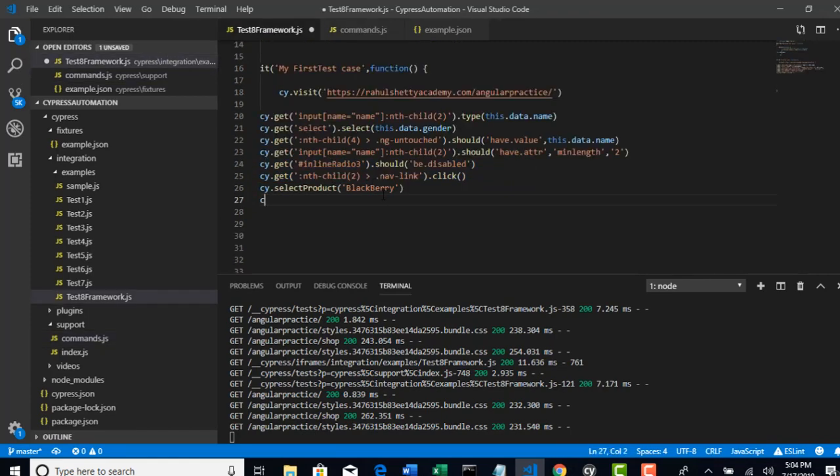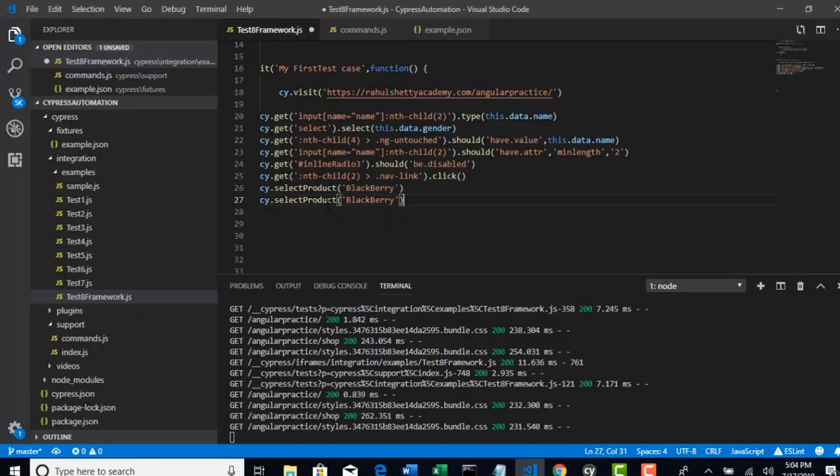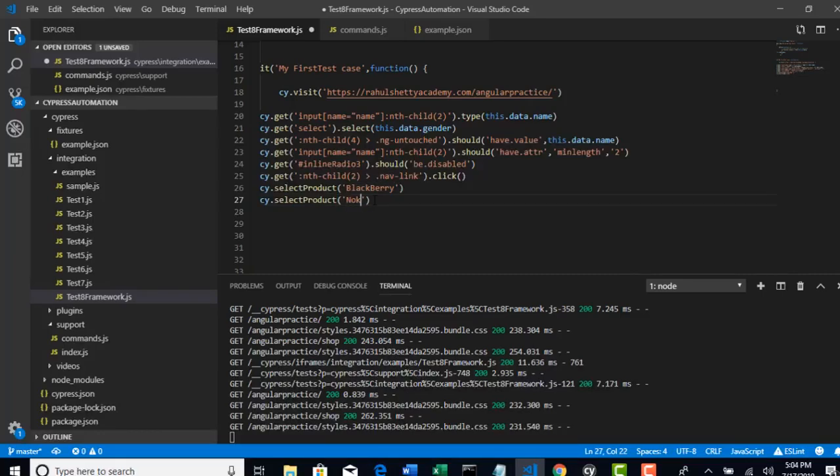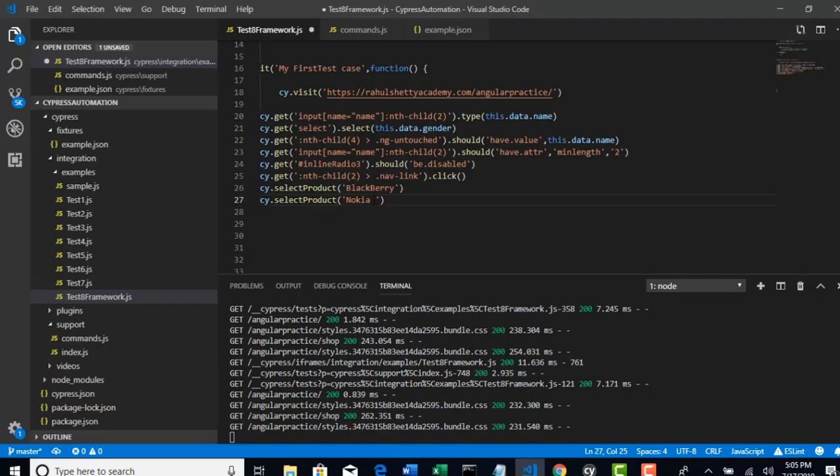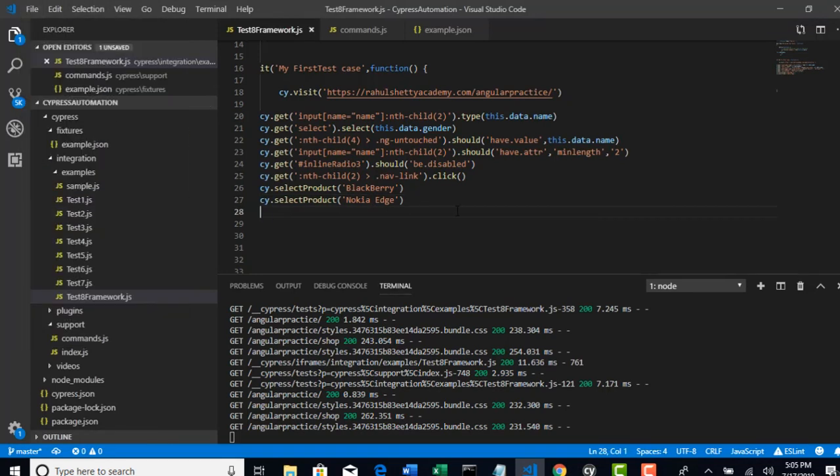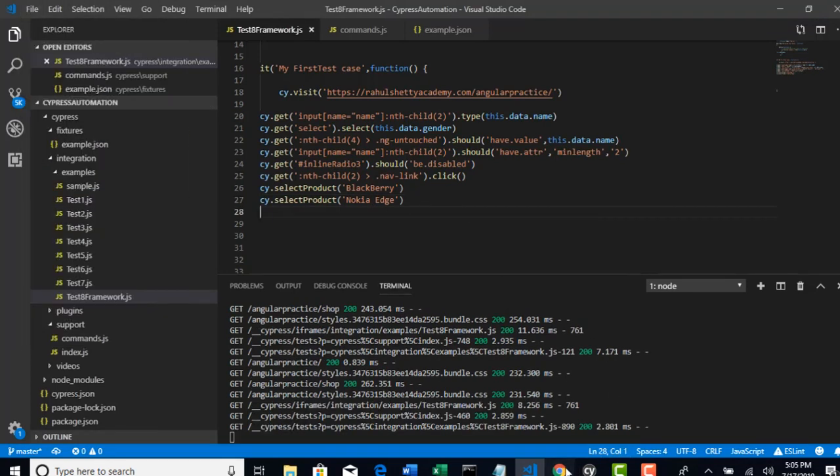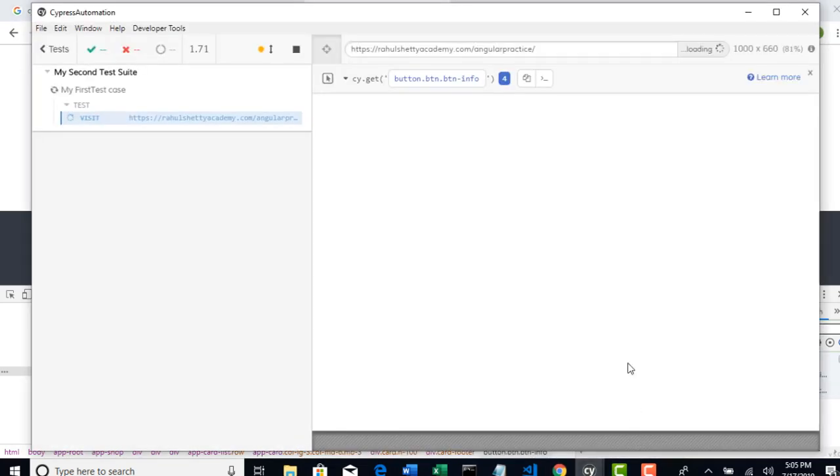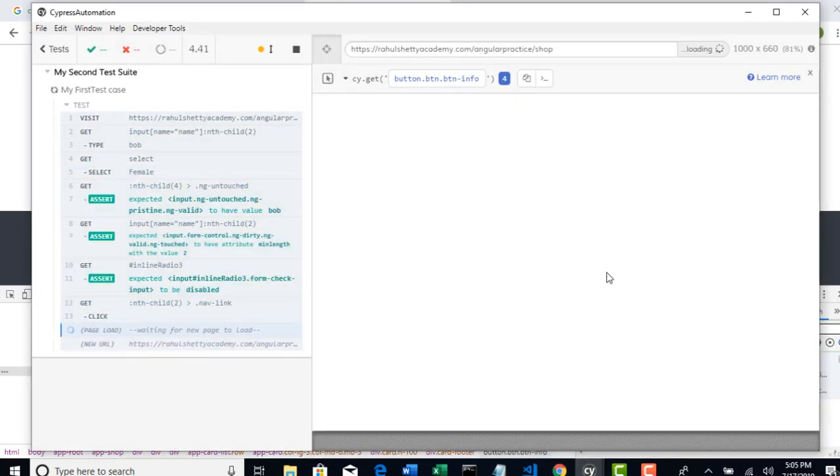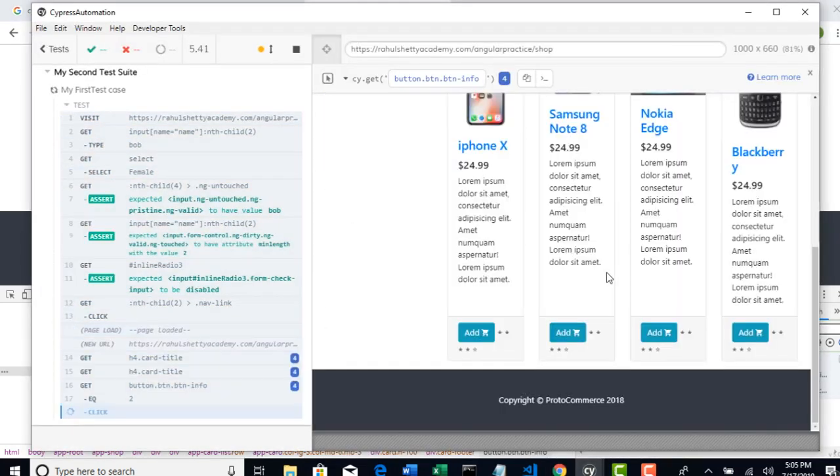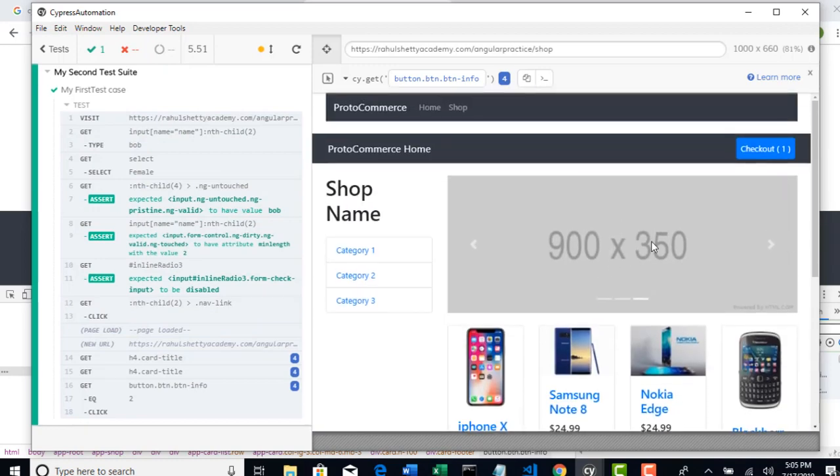So I will repeat same test now and I will go with Nokia Edge. Save your test and look at your output now. It basically selects two products. Let's see if it happens or not.